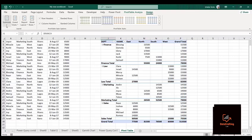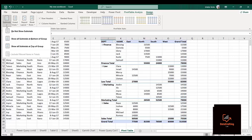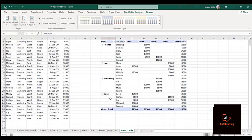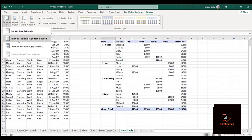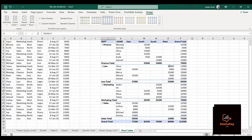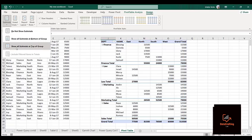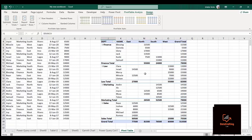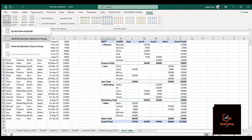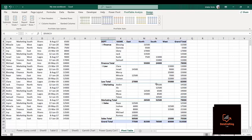Now let me check the Subtotals option. If I click on Do Not Show Subtotals, you can see it has turned off the subtotals. If I click Show All Subtotals at the Bottom, it returns to the original format. If I select Show All Subtotals at the Top, the subtotals appear at the top. But the best way is to keep subtotals at the bottom. Let me click Show All Subtotals at the Bottom — it has returned to the original.